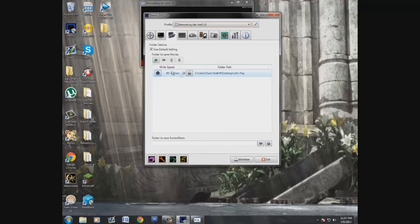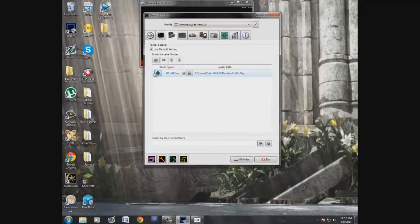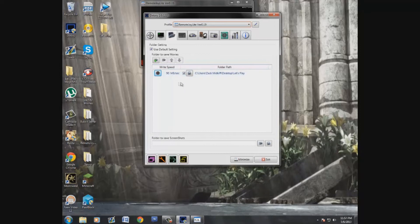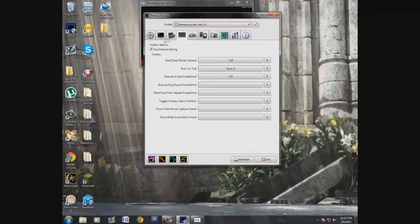What you want to do is come to your Benchmark and run your test. I'm not going to run it again because I like where it's at. It'll set it to however many megabytes per second it's going to write to your folder. You can create an output folder — I just put mine on my desktop as the Let's Play folder. For the hotkey, I just use the default setting of F12 to start and stop movie capture.